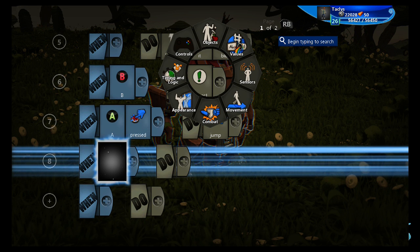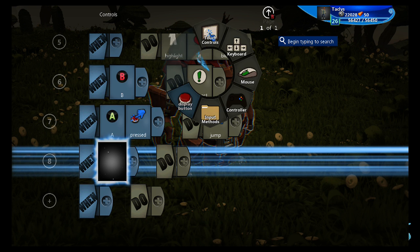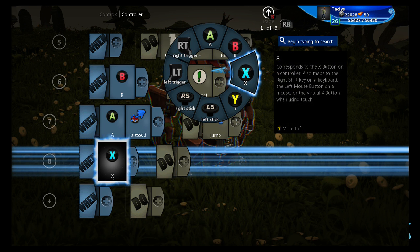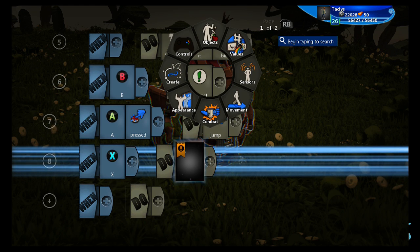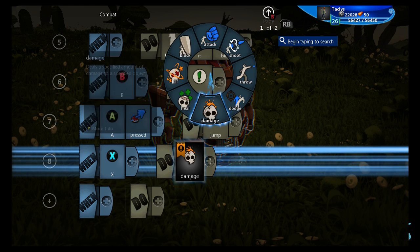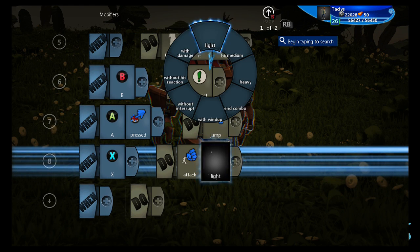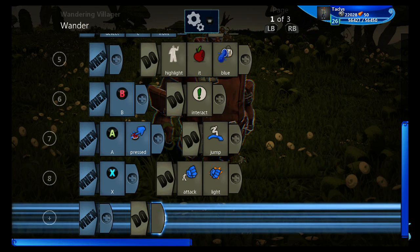Next, let's give it two different types of attacks. Let's do X for one of the attacks. This will be the light attack. So X, going to attack, and then add a modifier. That'll be a light attack.